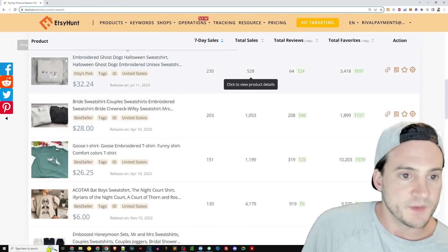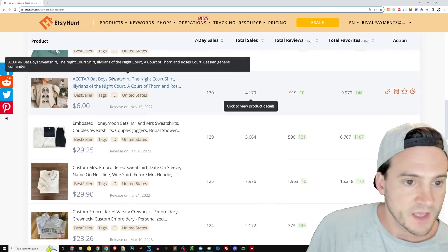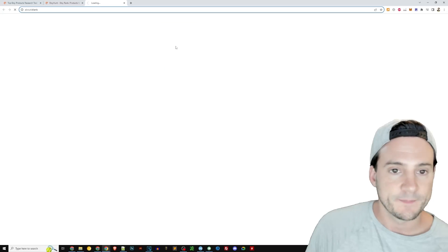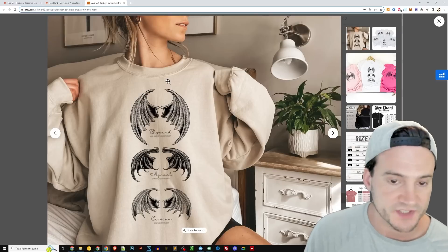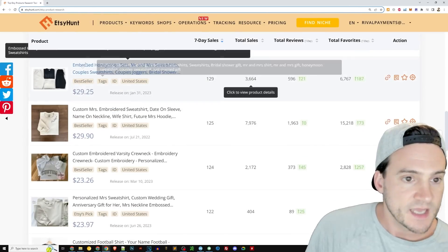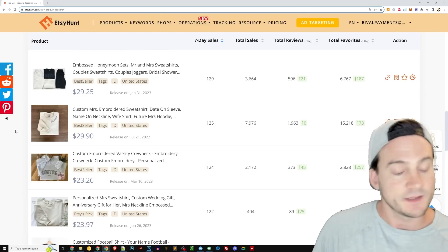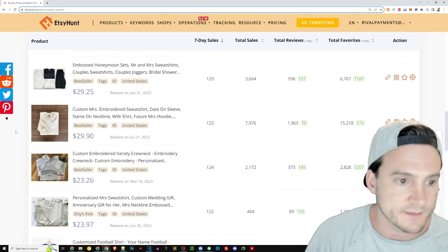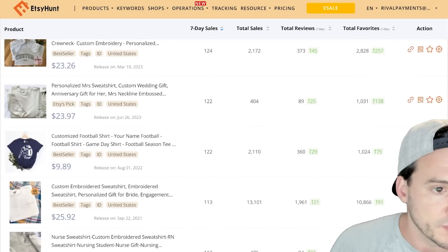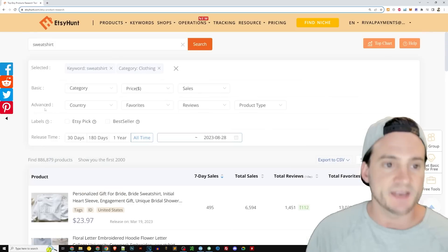More sweatshirts: embroidered ghost dogs again, bride sweatshirts, couple sweatshirts — those seem really popular. There's an embroidered goose design and a bat boys sweatshirt — possibly evergreen or boosted by Halloween demand. There's also an embossed honeymoon set selling the shirt and joggers together, which is a great idea for increasing average order value. A custom embroidered varsity crewneck rounds it out — lots of personalization at the high end of sweatshirts.